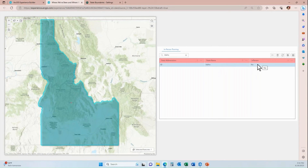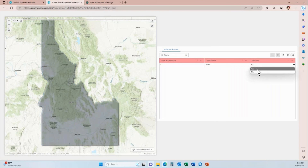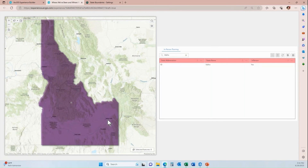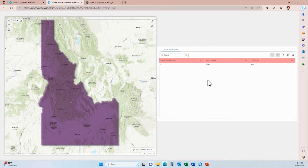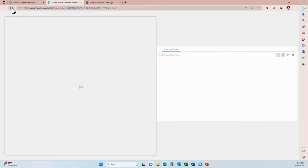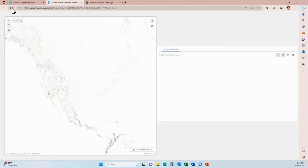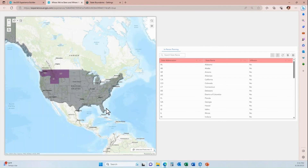Now I'll double-click into the in-person field — the one we said could be edited — and change it to 'Yes.' It is immediately updated in the hosted feature service and the color changed from gray to purple, meaning we've been there. There's nothing else I have to do — no save button, nothing else needed. I'll refresh my browser to confirm the change was maintained.